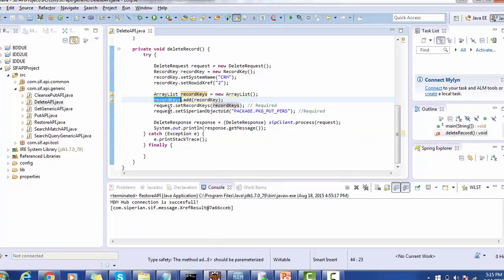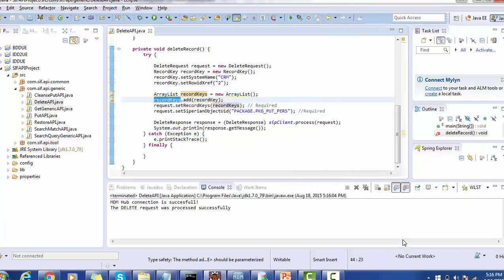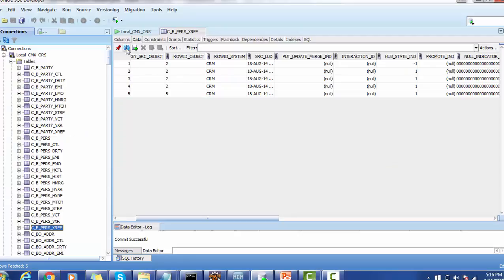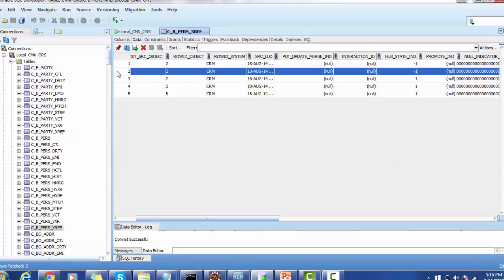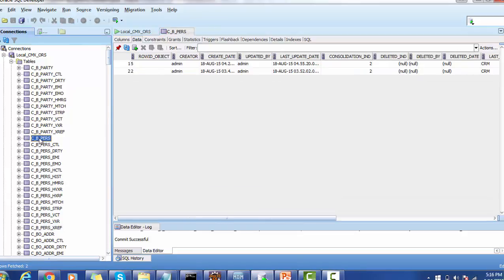Once the package name is set, we call the SiperianClient's process method and pass the request. This should deactivate the row ID xref two record in the xref table. Running the job — connection successful and the delete request was processed successfully. Refreshing the data, you can see in the xref table that row ID xref two has been deactivated, indicated by the hub state indicator value of minus one.